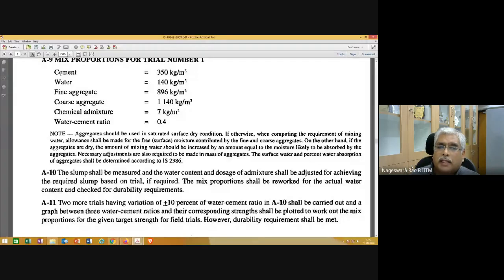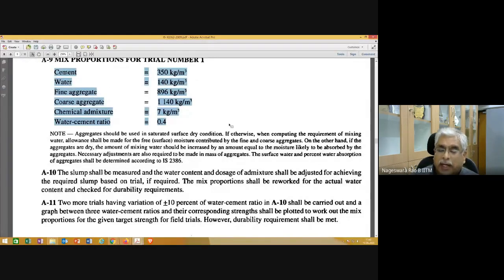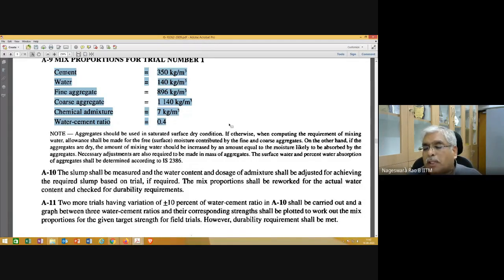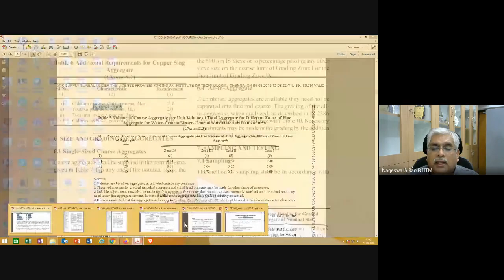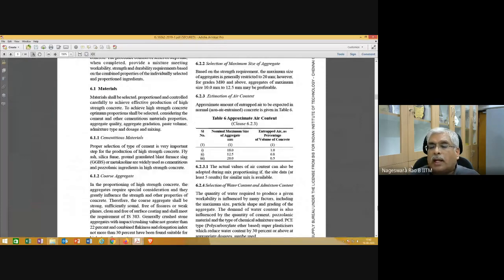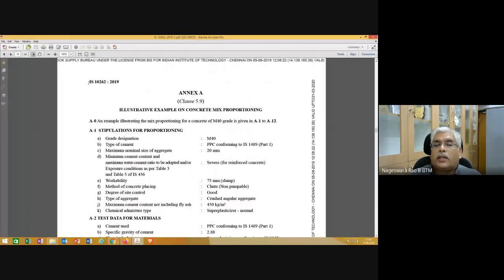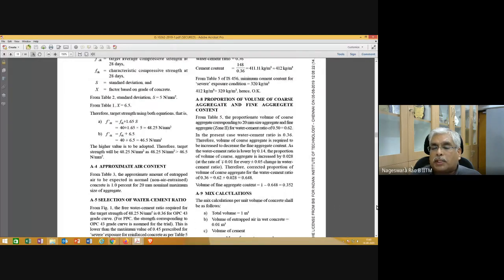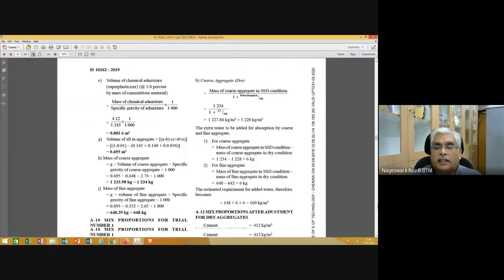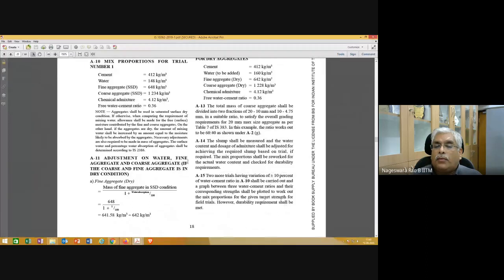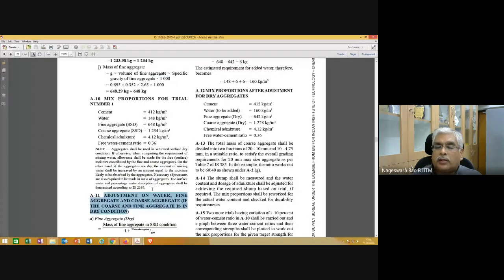Note that these calculations assume aggregates are fully saturated surface dry. If aggregates absorb moisture or have surface moisture, corrections must be applied. The 2019 version of IS10262 provides an illustrative example for applying corrections for water absorption by coarse and fine aggregates. Adjustments are needed for water, fine aggregate, and coarse aggregate. If aggregates are dry and unsaturated, when you add water, the aggregates will absorb some of it — so you need to add additional water accordingly.